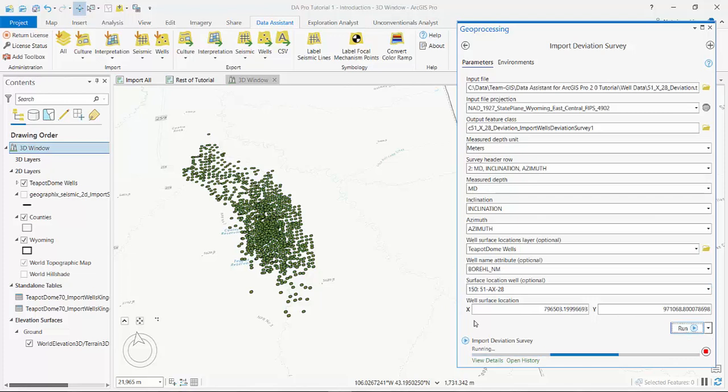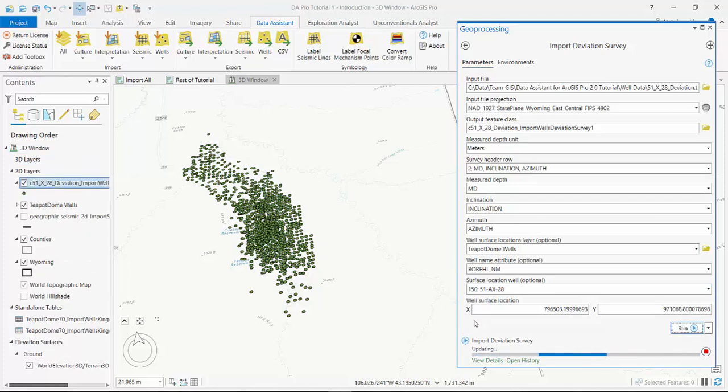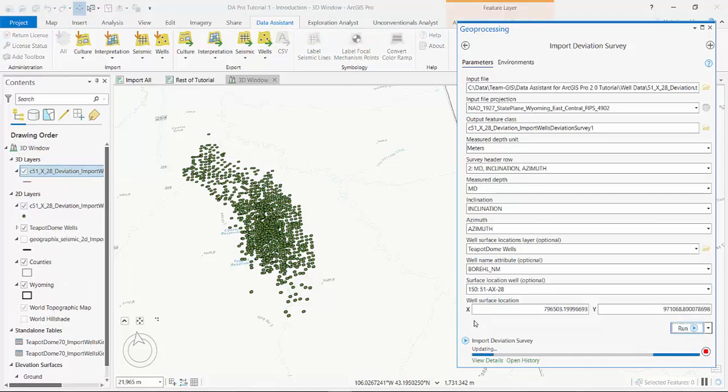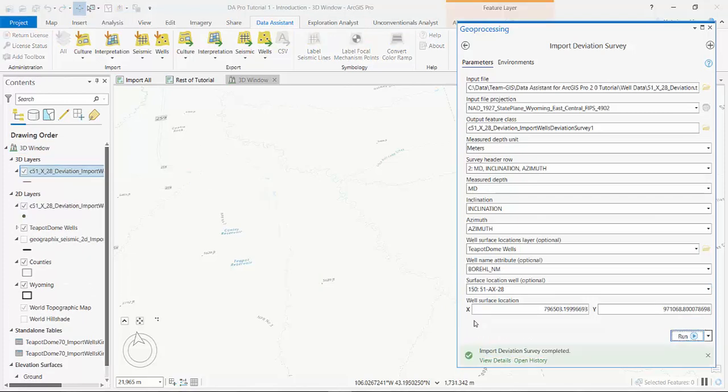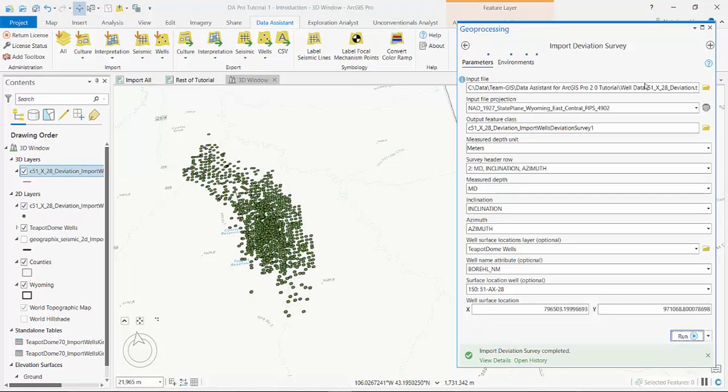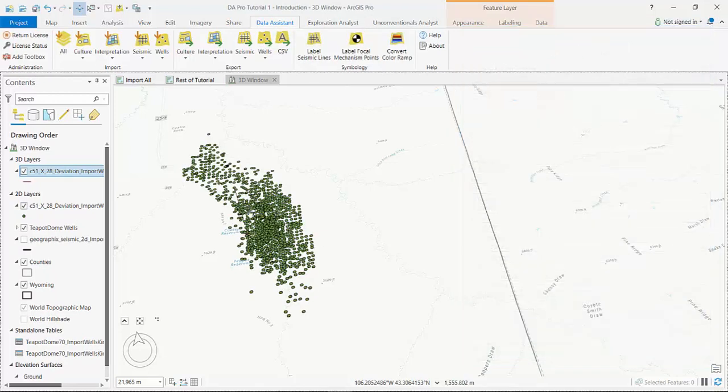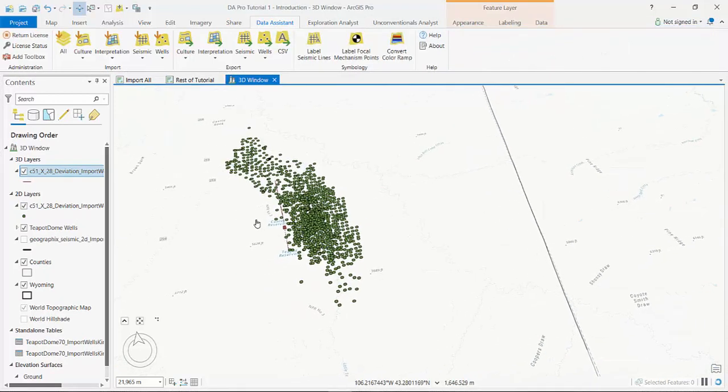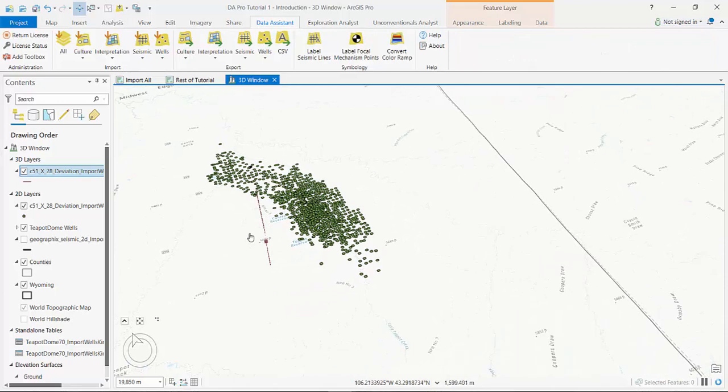I hit run, and we've imported a deviation survey into ArcGIS Pro.